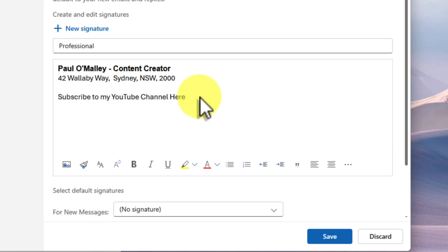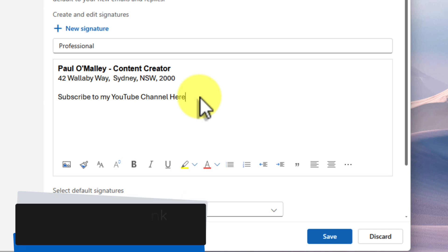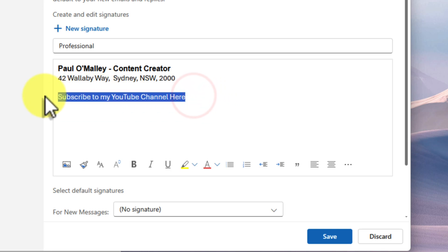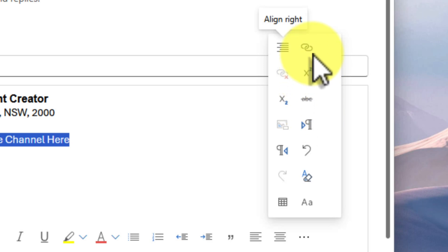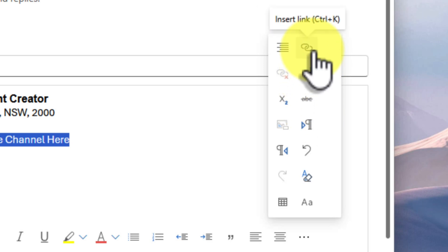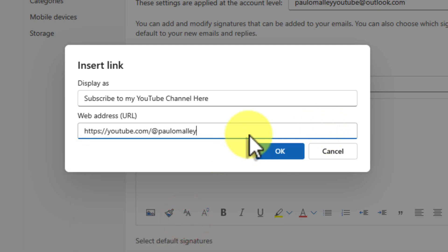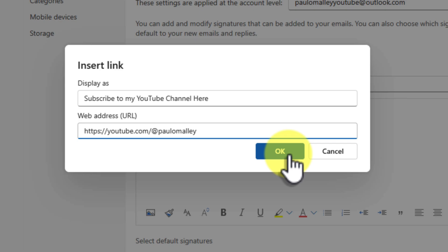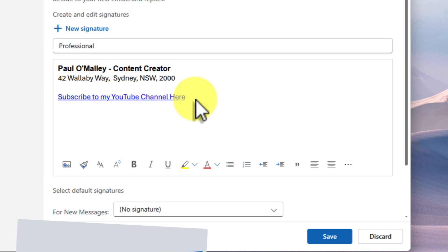Now let's take your signature to the next level by adding in some visual elements and interactive links. First, let's add a hyperlink to your website. This will make it super easy for people to visit your site with just one click. Highlight the text that you want to turn into a link — in this case, I'm going to highlight the reference to my YouTube channel. Now click on this hyperlink button here in the toolbar. This will open up another window where you can paste in the web address that you want to link to. I'm going to paste in my YouTube channel address right here. Click OK and you're done.